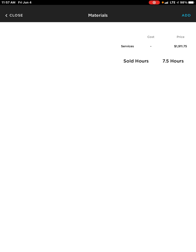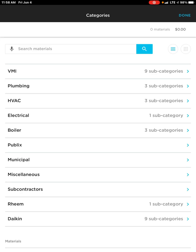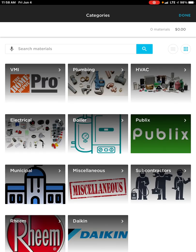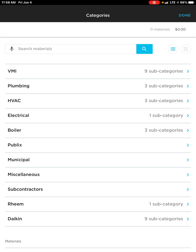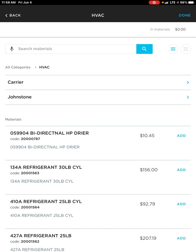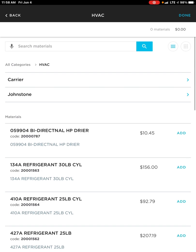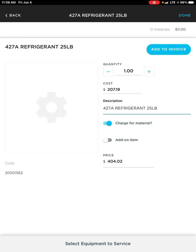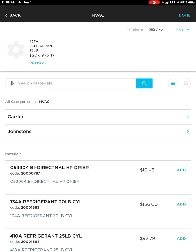Once I click on Materials, it takes me into my Materials section. In the top right hand corner I'm going to click Add, and again it looks very similar to our price book — on the far right hand side I can choose pictures or list view. What I love about list view is it tells me how many subcategories I have. If I click on HVAC, that allows me to see everything — the subcategories and materials in HVAC. I can click into an item, change the quantity, and hit Add to Invoice. Once I'm done I can hit Done, or hit the Back button to go back one step to the HVAC category.